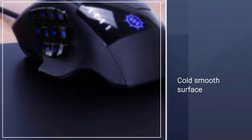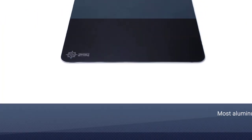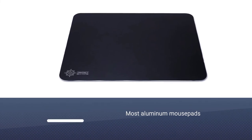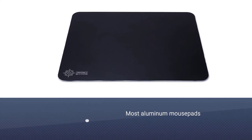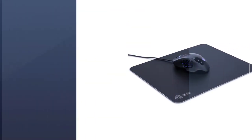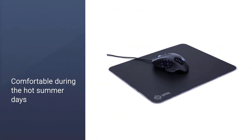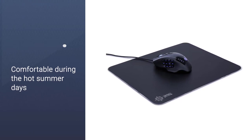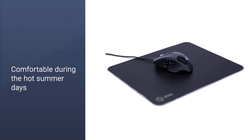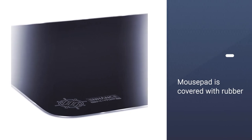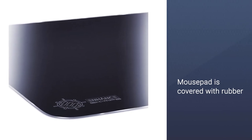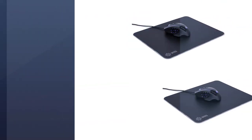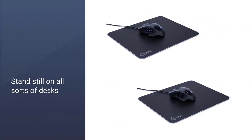Since Enhance is made of metal, your hand will sweat a lot less when resting on it, making sure you feel fresh and comfortable during the hot summer days. The bottom of the mouse pad is covered with rubber, meaning it will stand still on all sorts of desks. This is especially important for FPS games and graphic design.